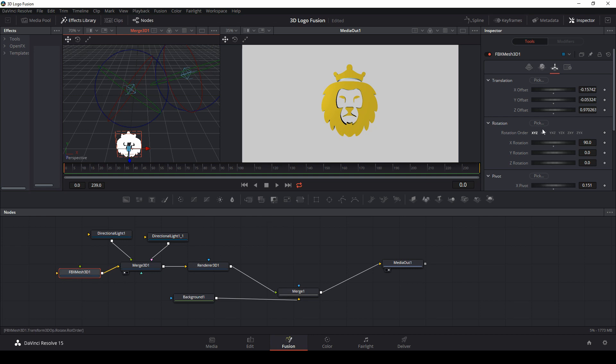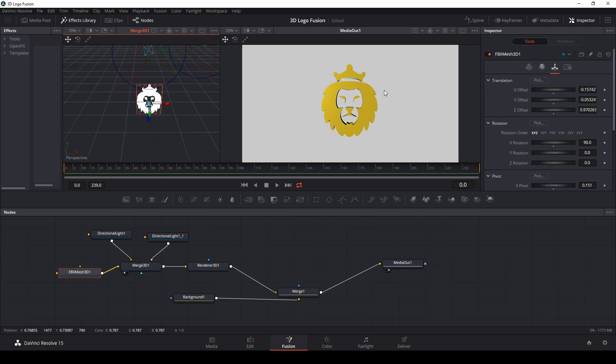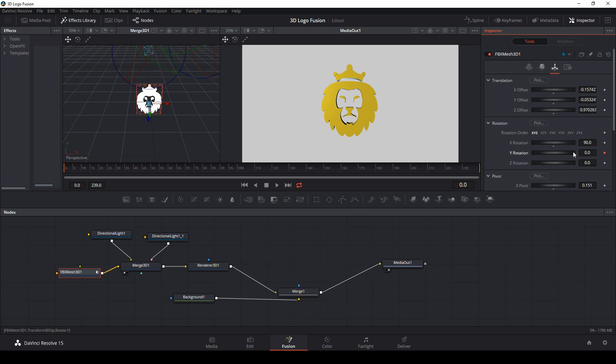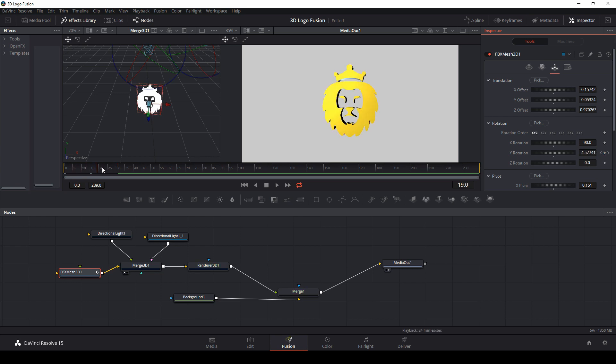And we can even animate it by just adjusting the rotation of whatever object we want. So maybe we'll just give it a little something. Just something little just to add some shine to it, maybe. So you can play around with it, kind of do your own thing. But there we have a 3D logo imported into Fusion.